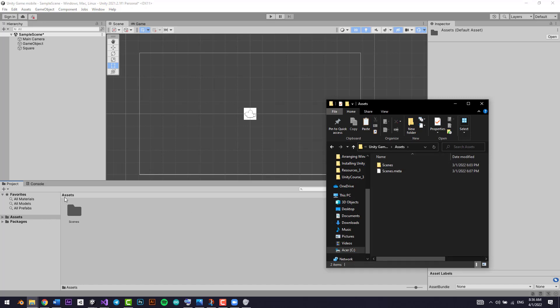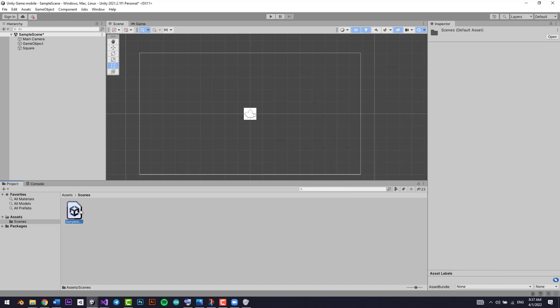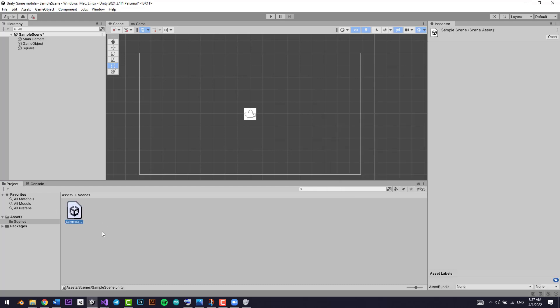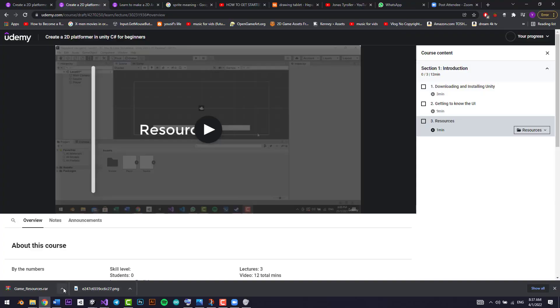This is the assets section. This is just in Unity, but this is in the Explorer. This is the scenes—you can see right here it's automatically named sample scene. To downloads, click on Ctrl X.